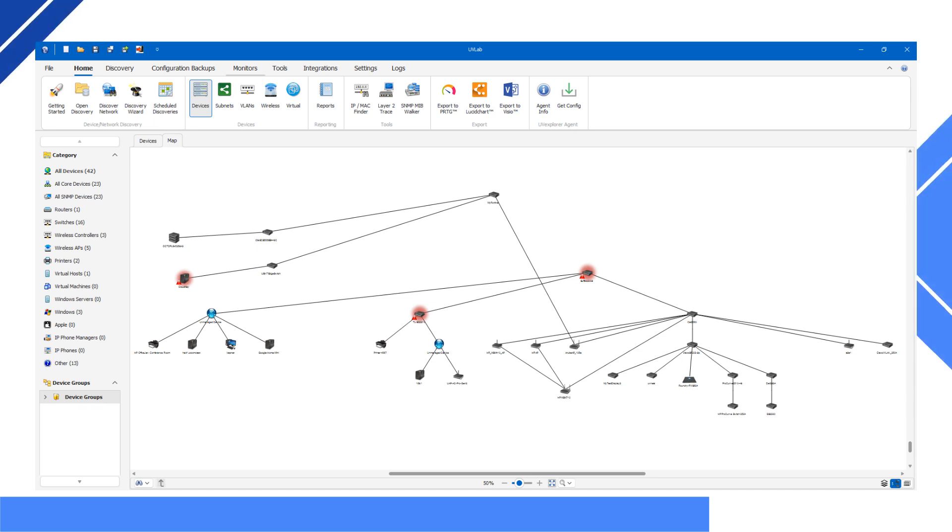That's why we created UV Explorer. UV Explorer is a powerful network discovery tool designed to scan your network, identify devices, and visualize your topology.